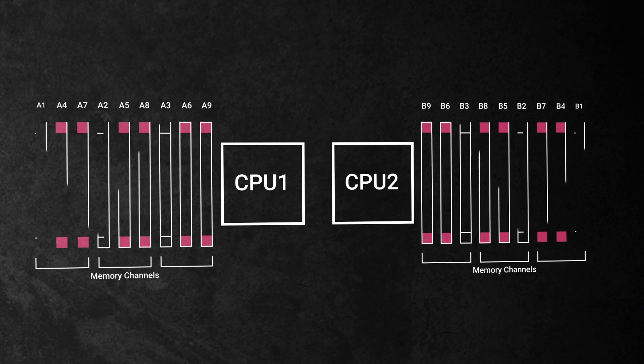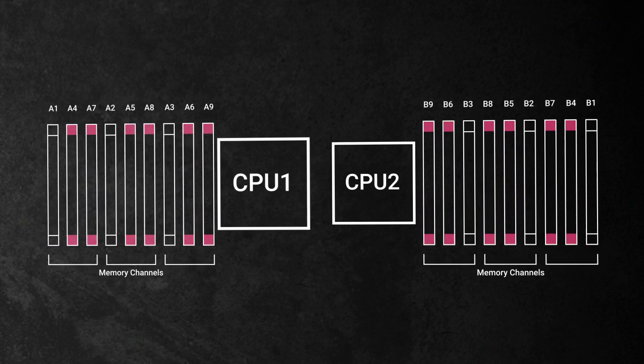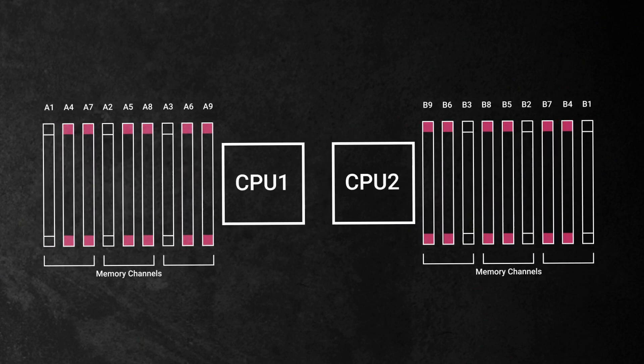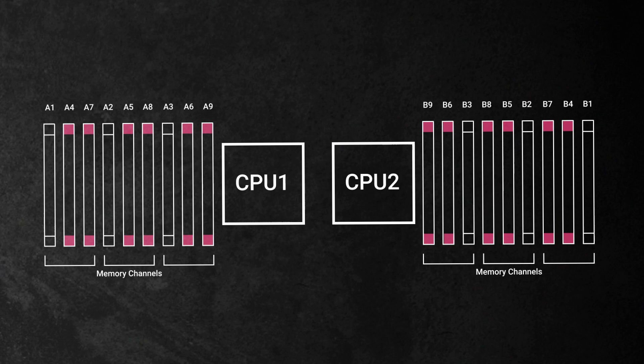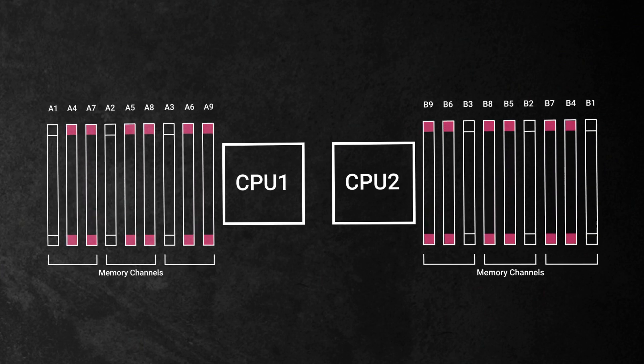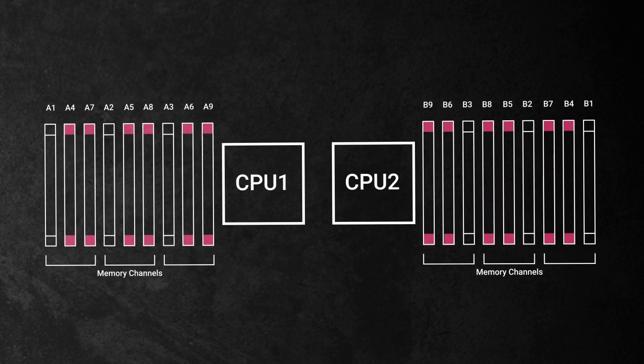For servers with a much higher memory capacity, it will also require two CPUs to run at full potential. These memory channels need to be balanced in order for the system to function properly.